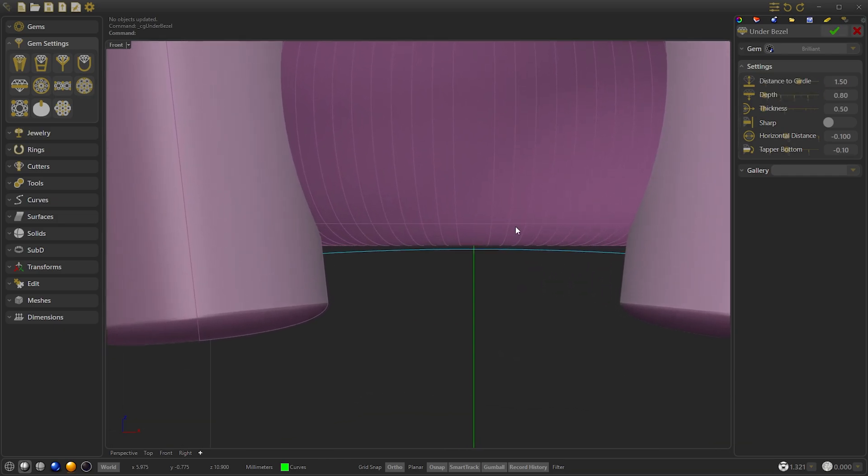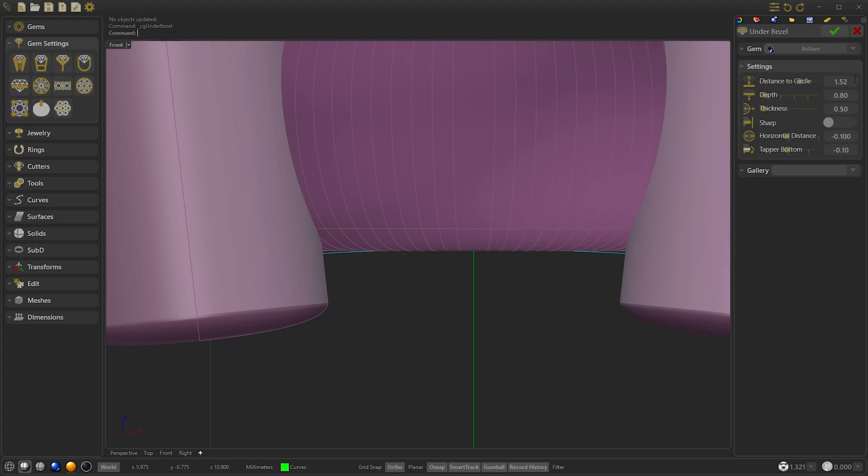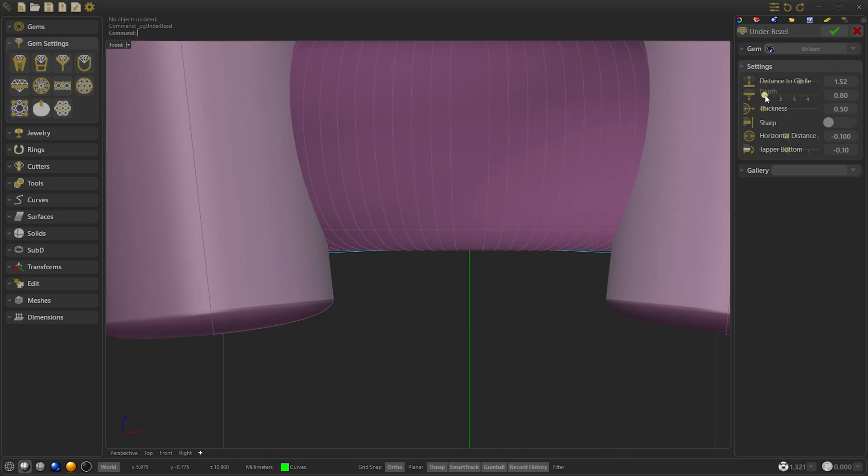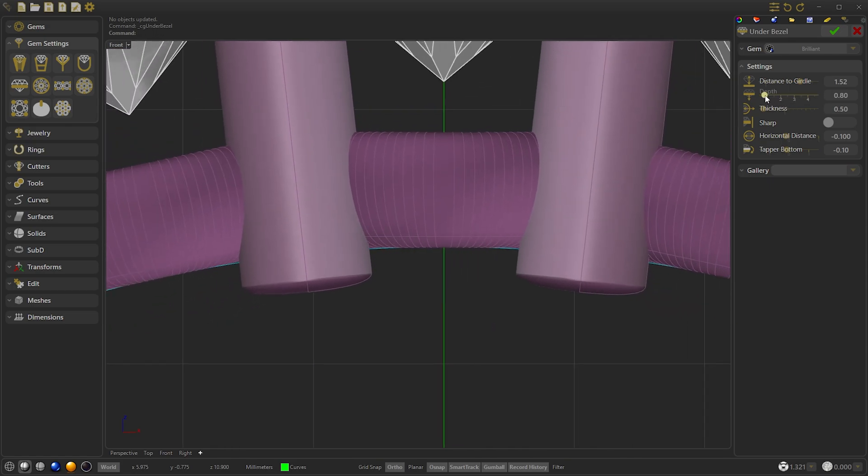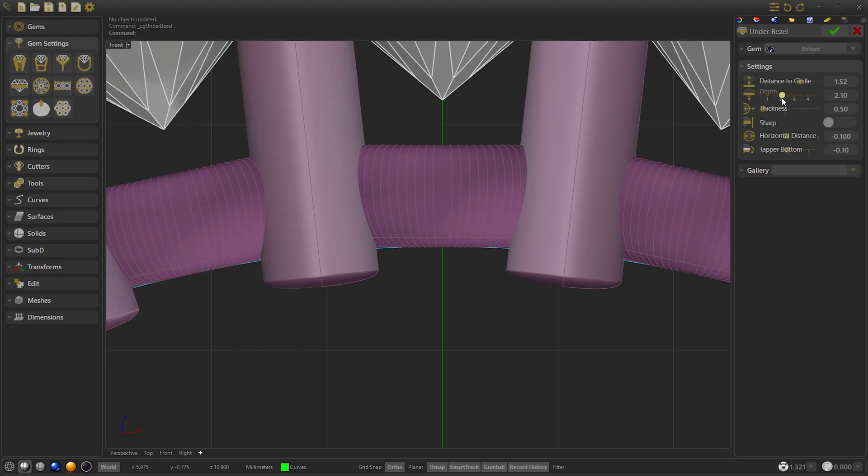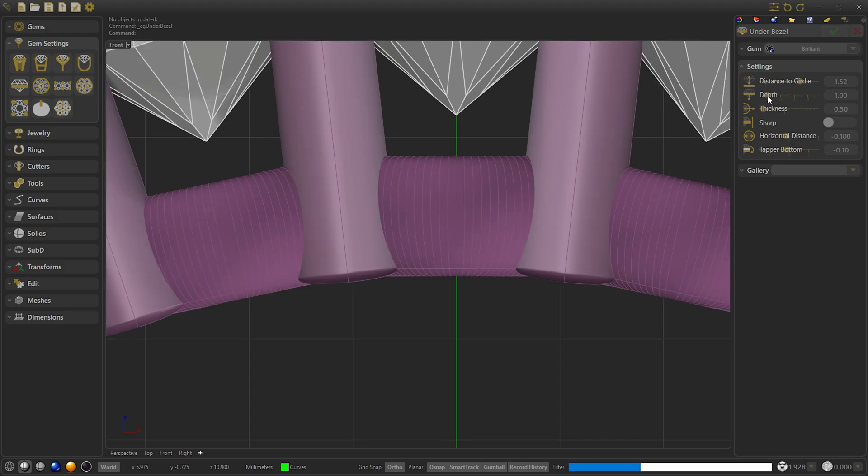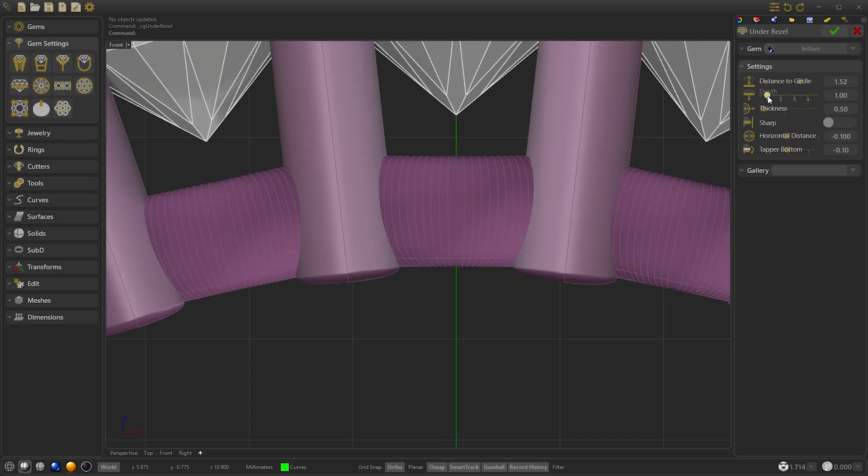We are going to reach the ring rail with the desired depth. We can increase the distance to the girdle a little bit. Once here we increase the depth because later we are going to cut it as we will do with the prongs.